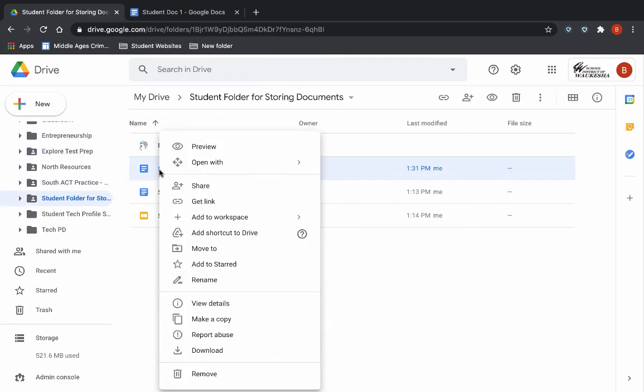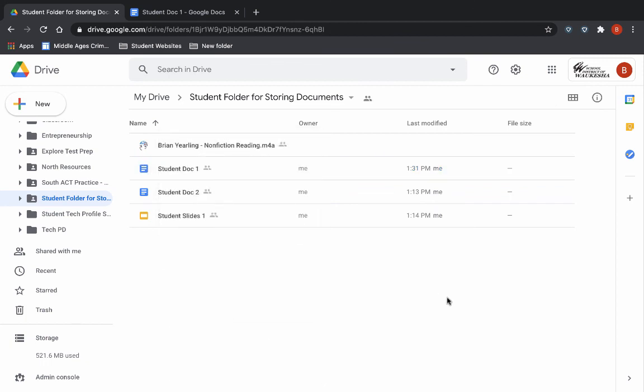Now, if I remove this one, my original, and send that to the trash, that will remove it for everybody. The shortcut will be gone, and the original will be gone.